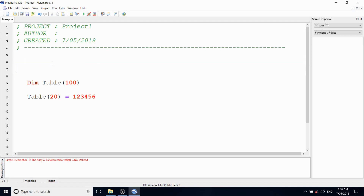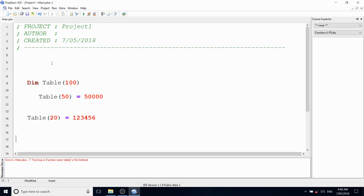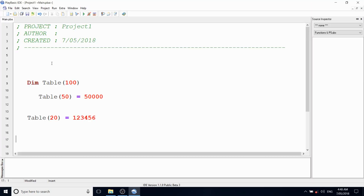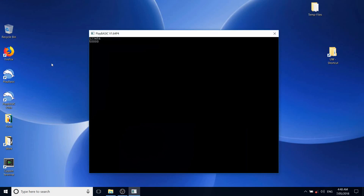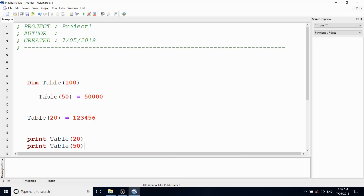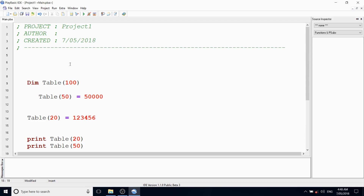If we move the array access below the DIM declaration, it'll compile and run. We didn't really see anything because we didn't do anything with the data. We could add a sync and a wait key so it doesn't exit, and print those two elements - element 20 and element 50. What we get is 123456, which was at position 20 in the table array, and 50000. So arrays have to be explicitly declared before use.